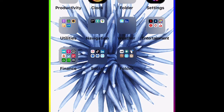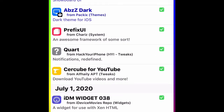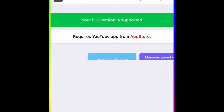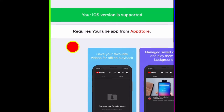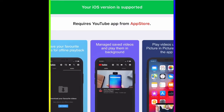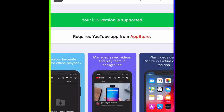The first tweak we're going to talk about is this one right here — Curb for YouTube. As you can see, your iOS version is supported. My device is jailbroken on 13.3, so if you're running any jailbreak from 11.0 to 13.5, these tweaks and themes are going to work. This tweak is for your YouTube and YouTube Music application and works perfectly with that.